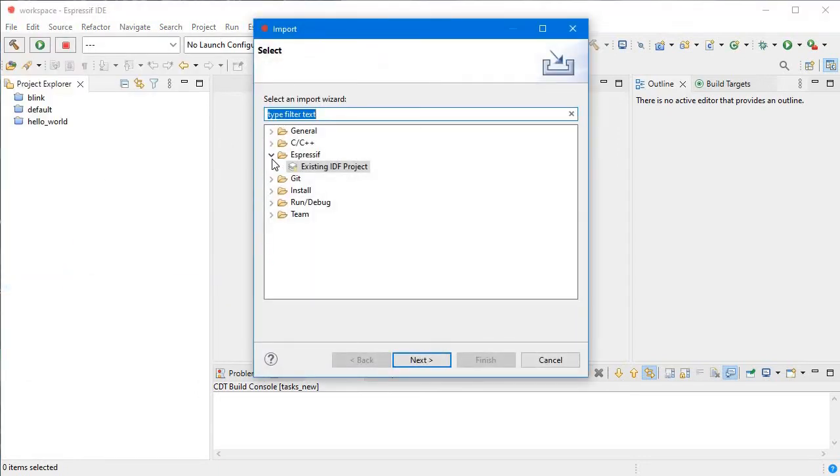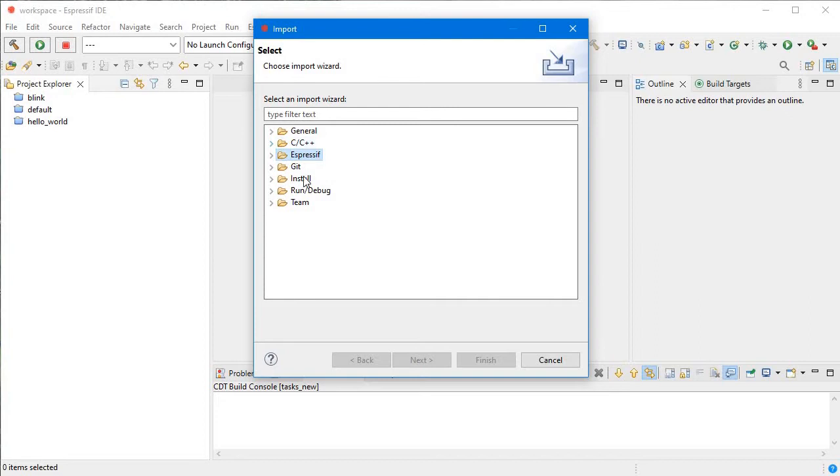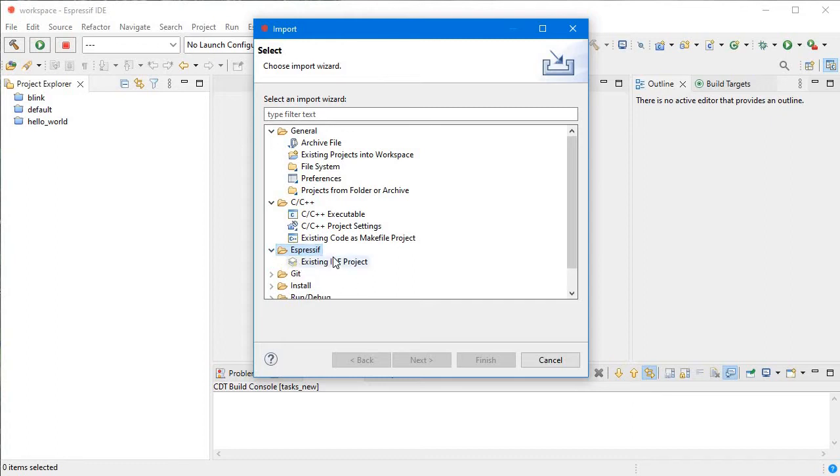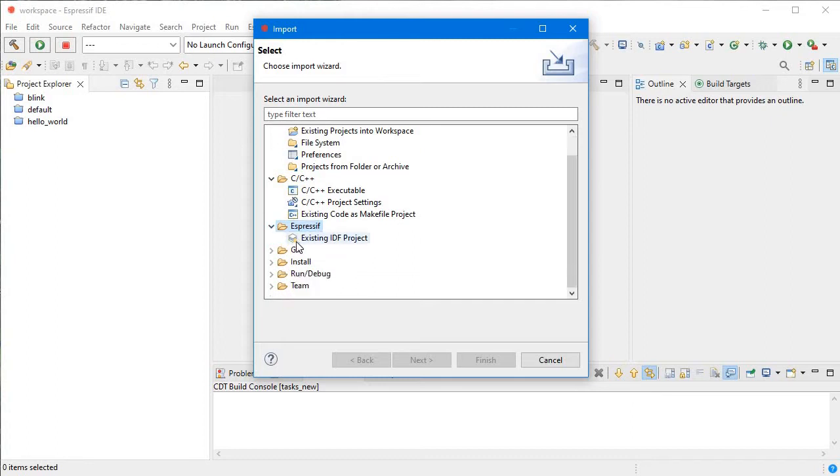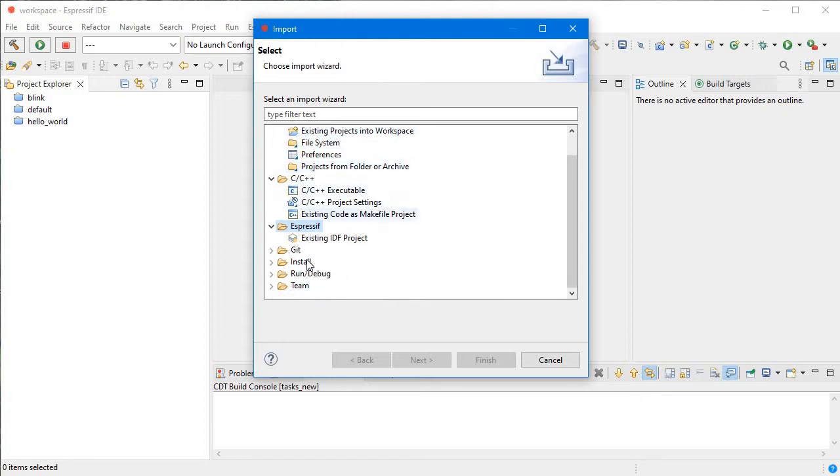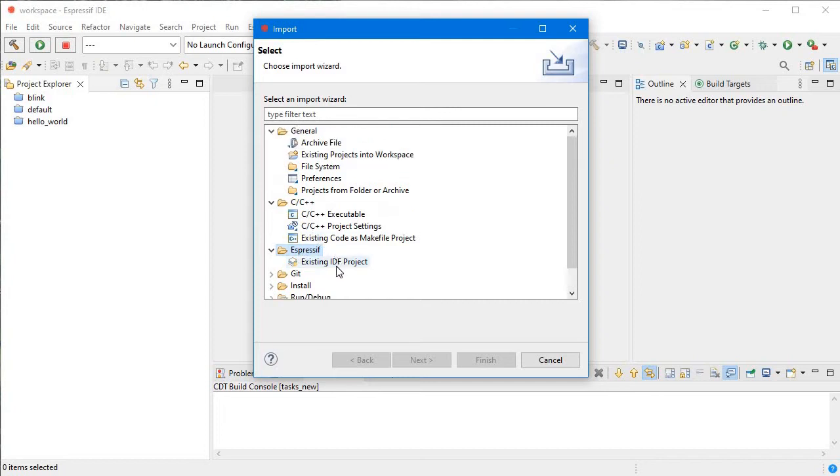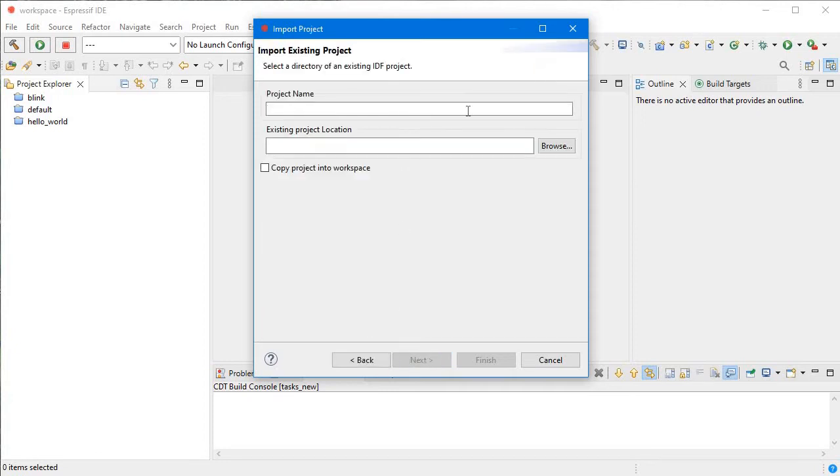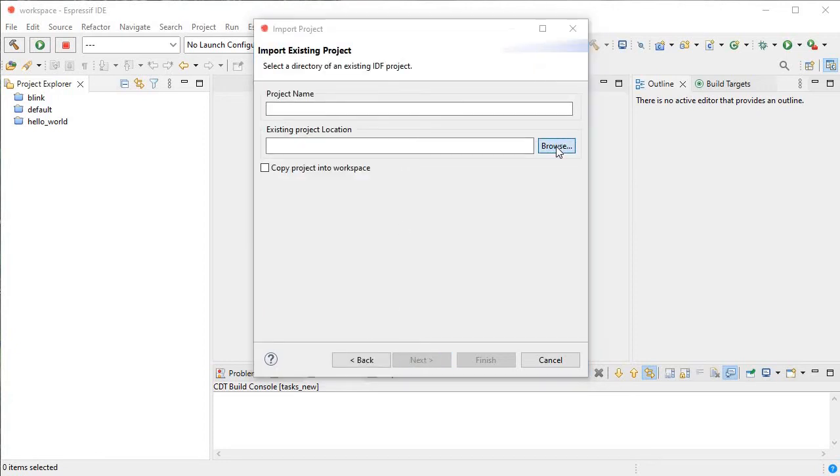Here we have lots of options: General, C/C++, and Espressif. Here, Existing Work Projects into Workspace. I will recommend just click on Espressif and click on Existing IDF Project. Click on Next.